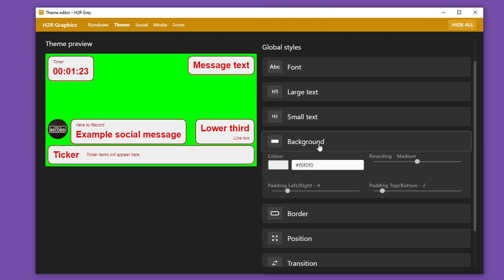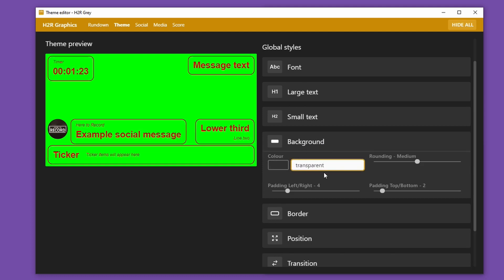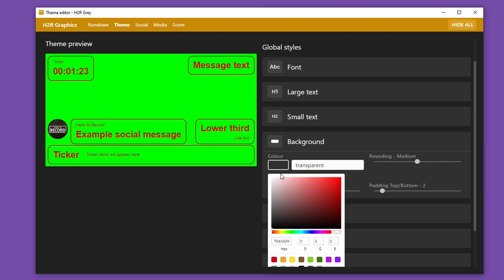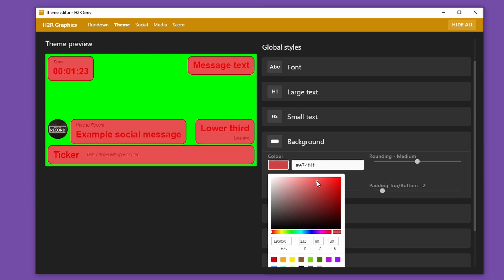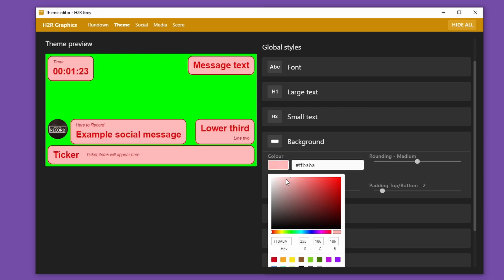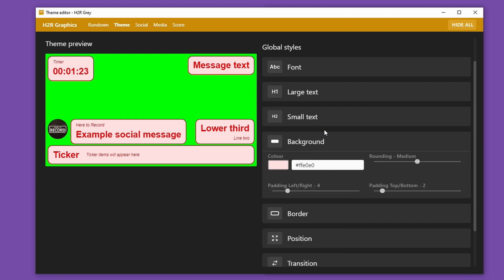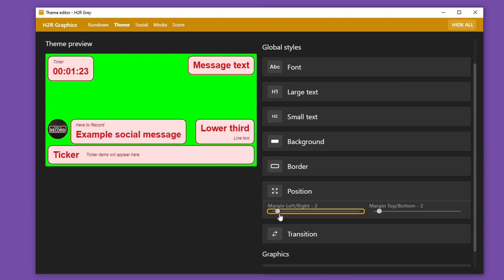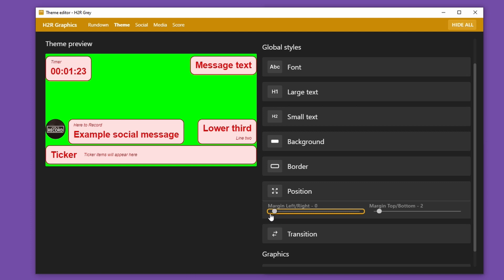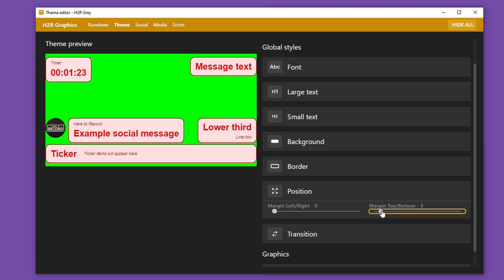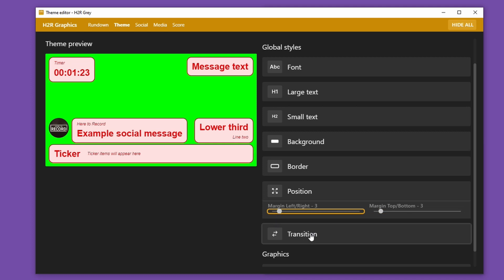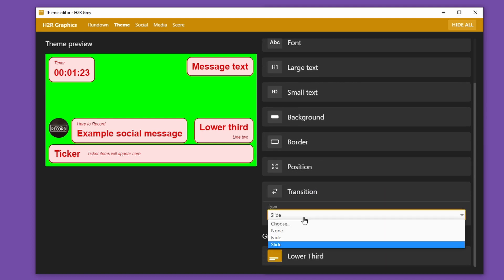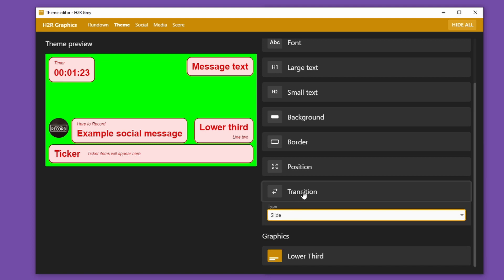I can also go back into the background section and instead of a color I can write the word "transparent" and now you can see there's no background at all. I think I prefer to have a color — maybe just off-white. I can also choose some things like the position on screen: how much margin should be around the elements, pushing them away from or towards the edge of the screen. I prefer just a little bit away there. Finally, I can choose what transition these elements should come on screen with — I quite like the slide, so I'll stick with that.